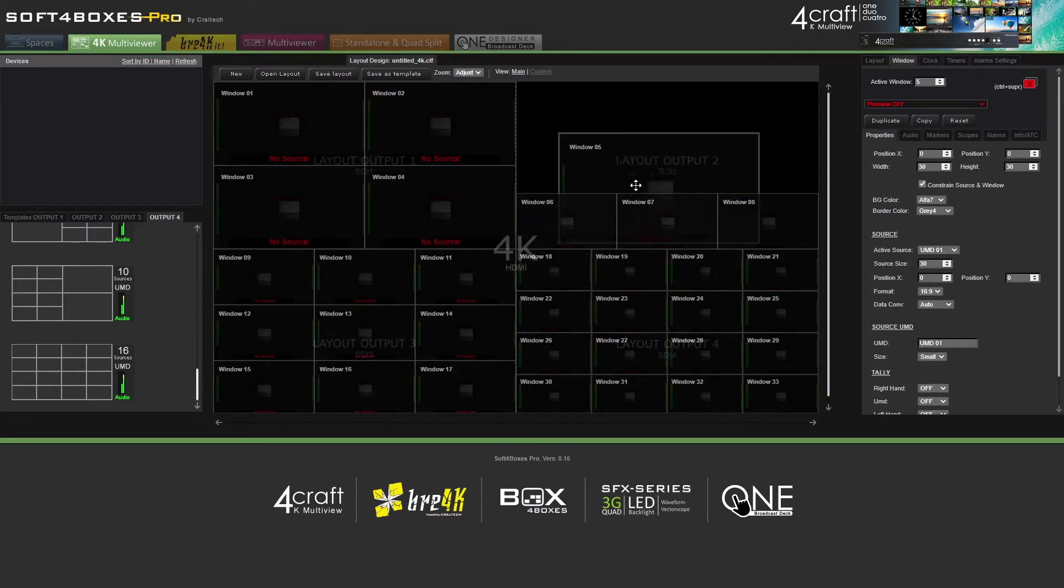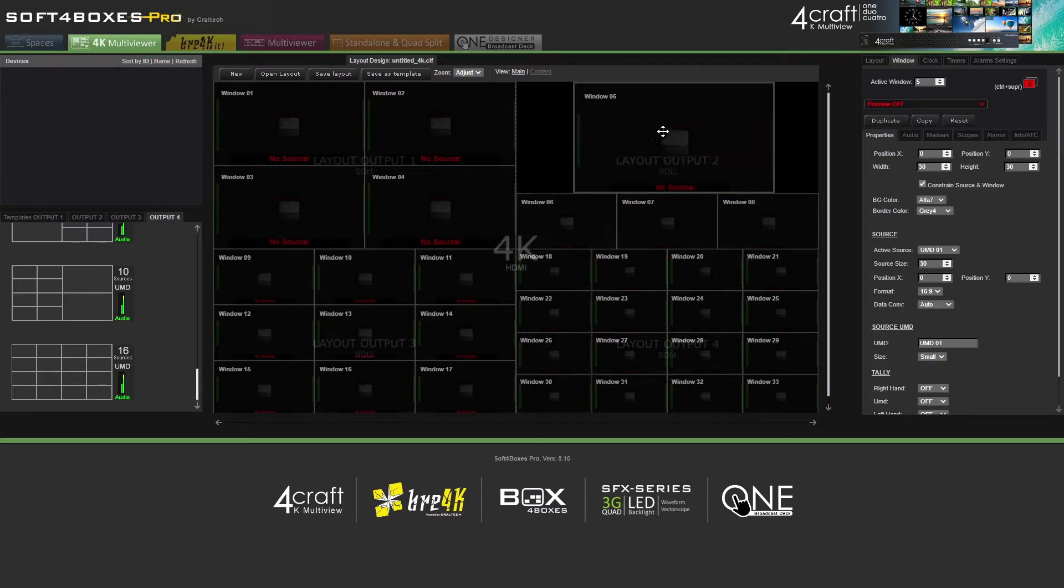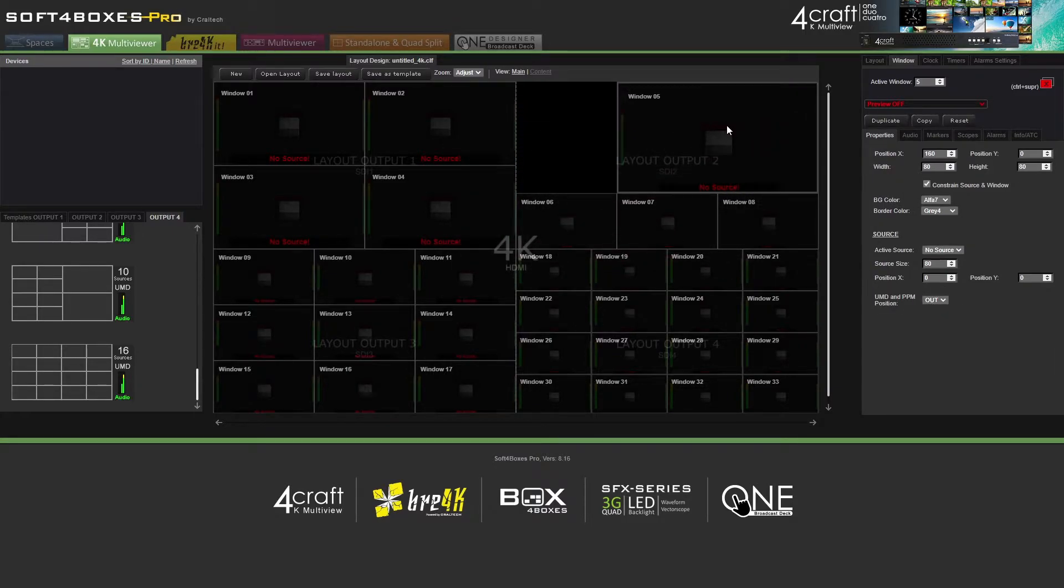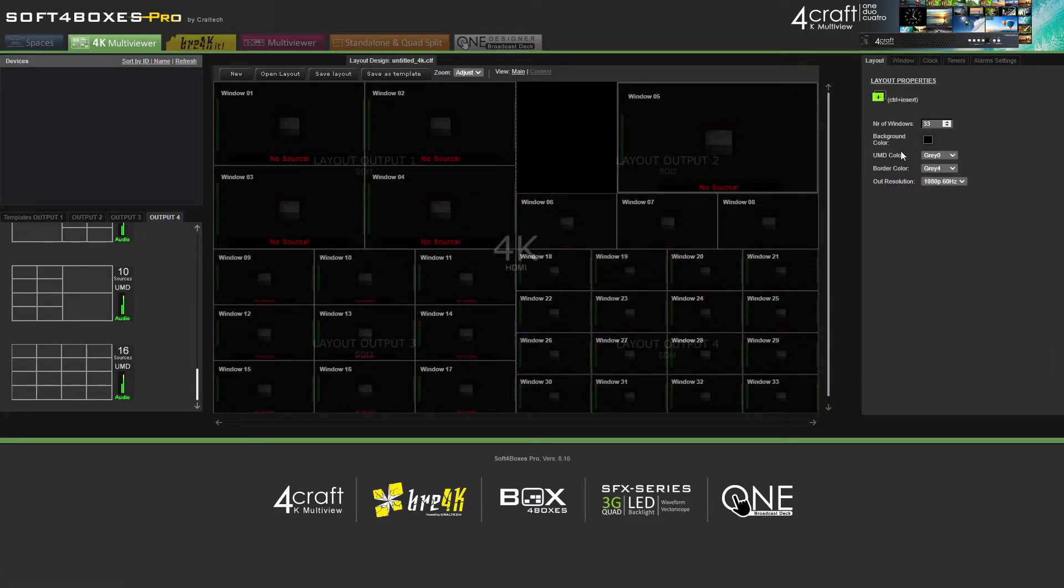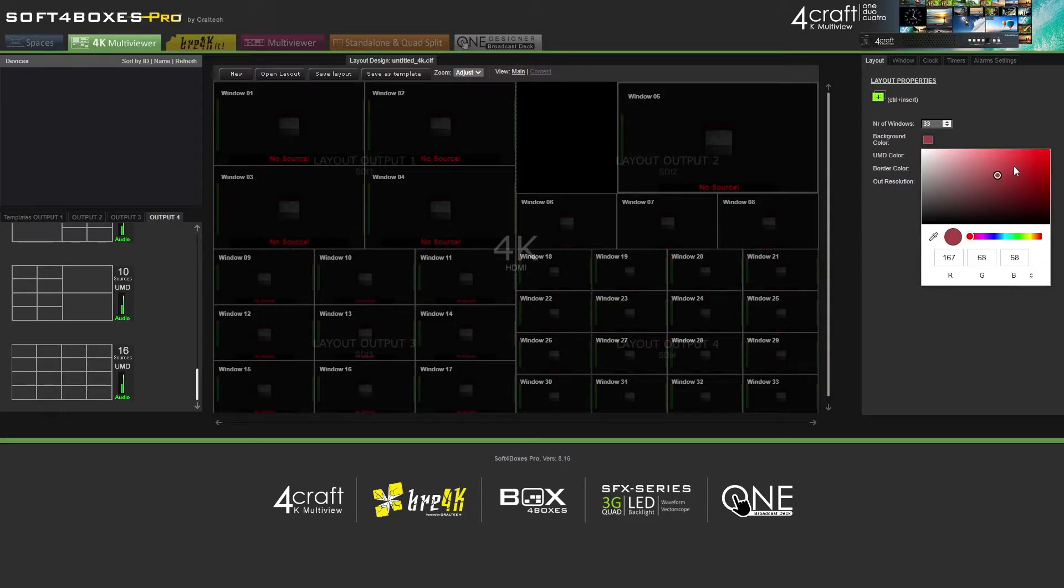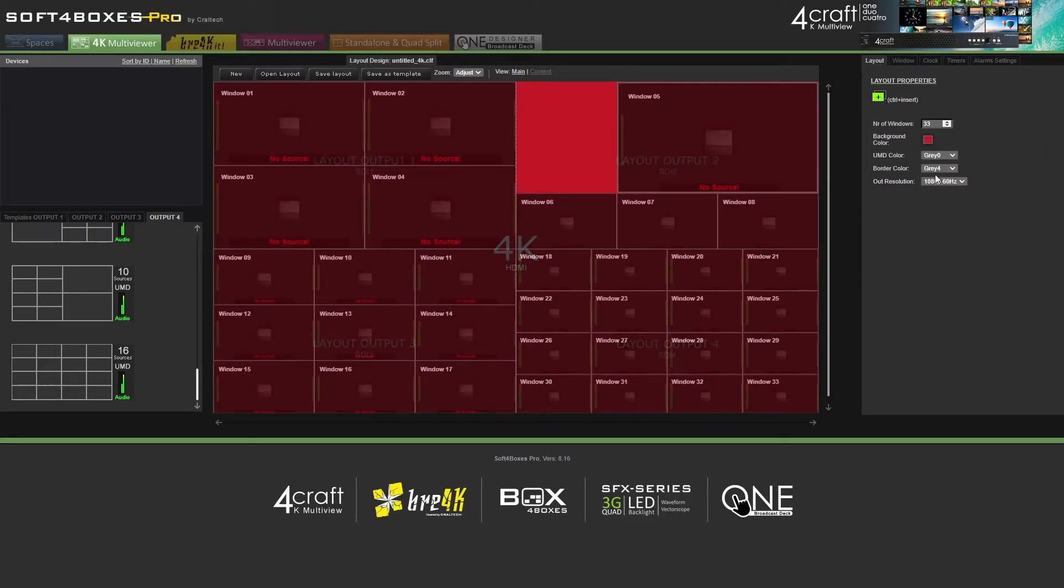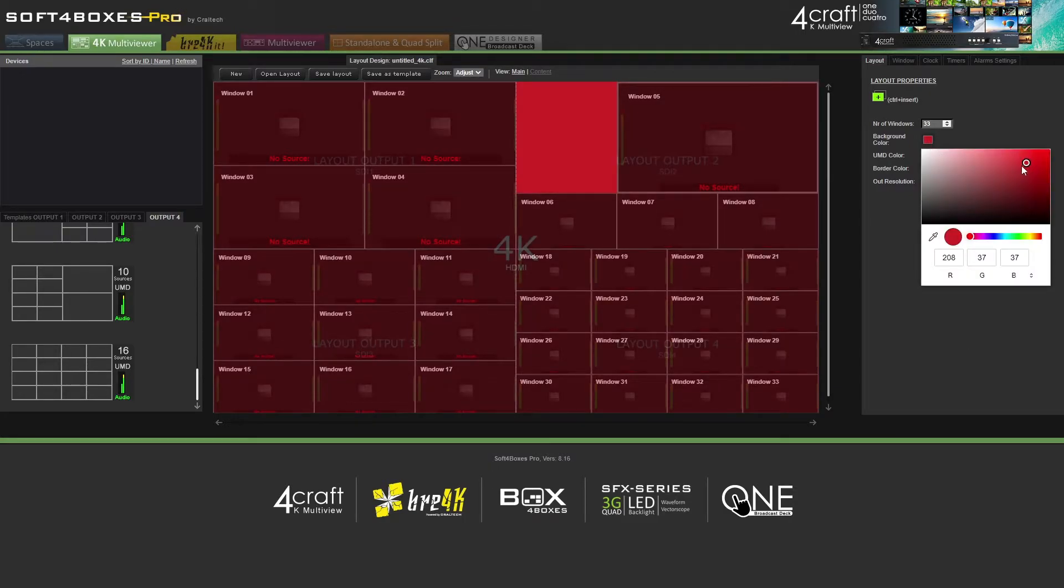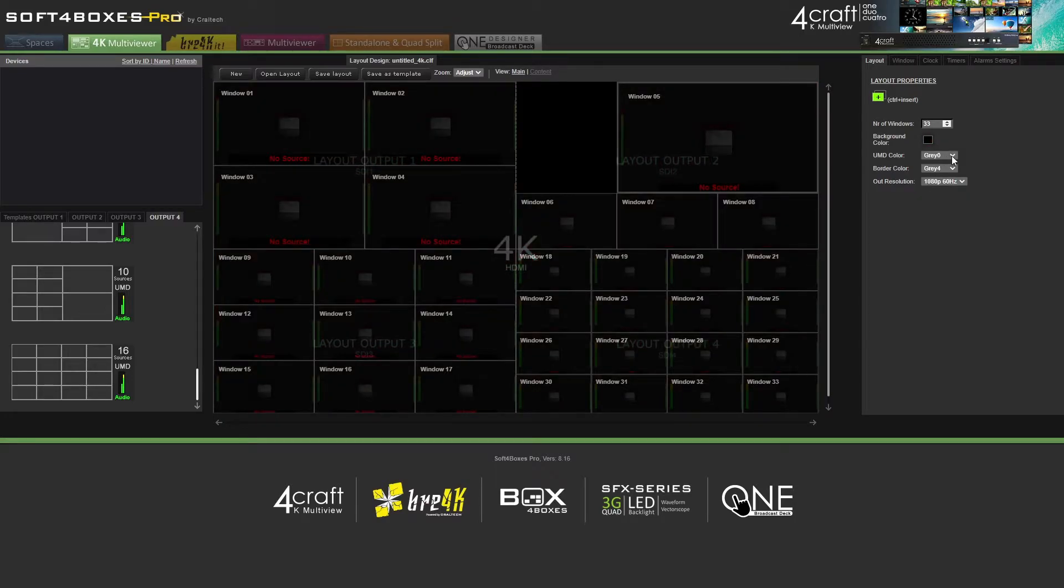All windows are drag and drop and can be moved depending on your needs. You can change multiple options such as background color, UMD color, border color, and output resolution from the Layout tab.